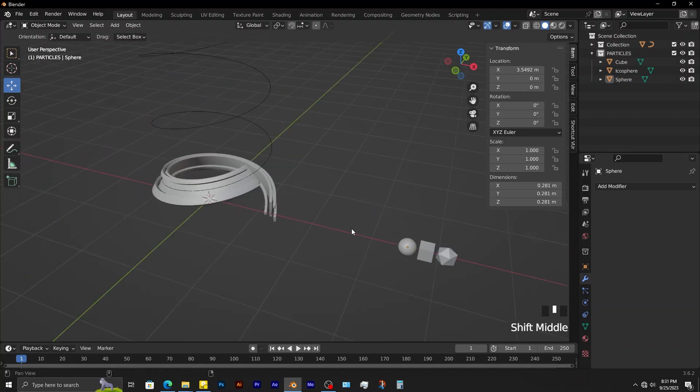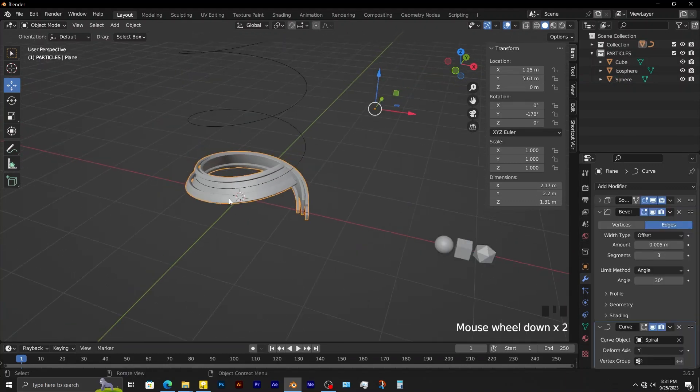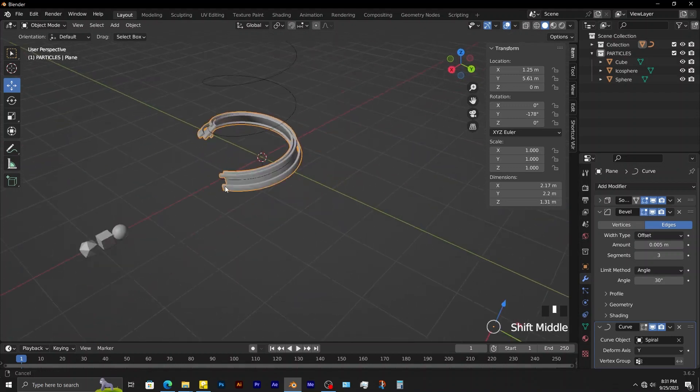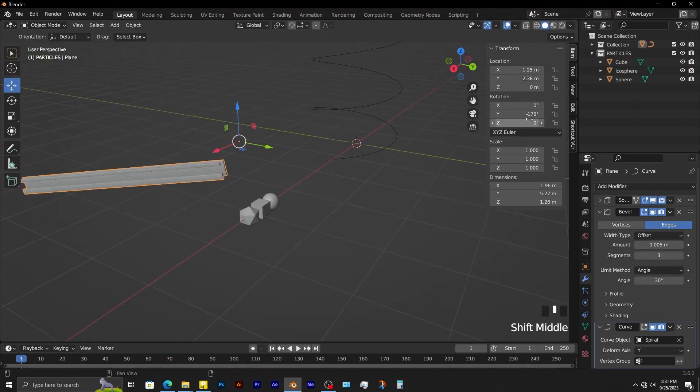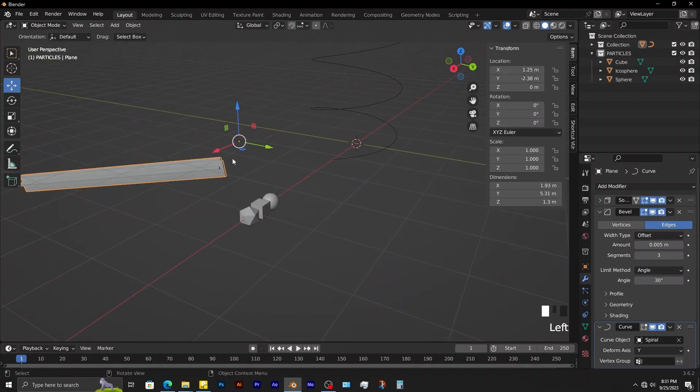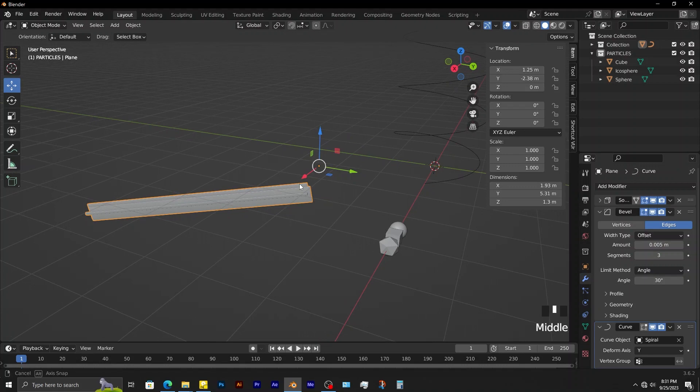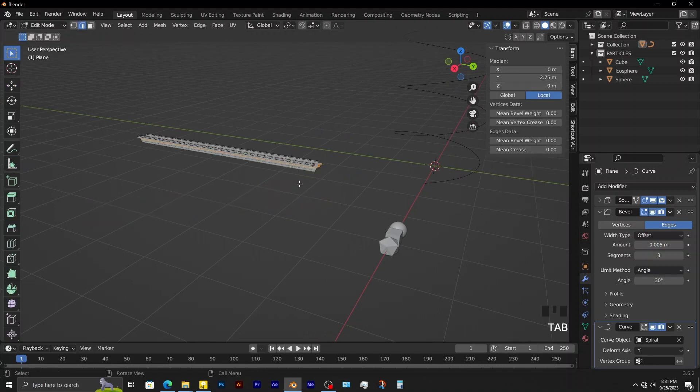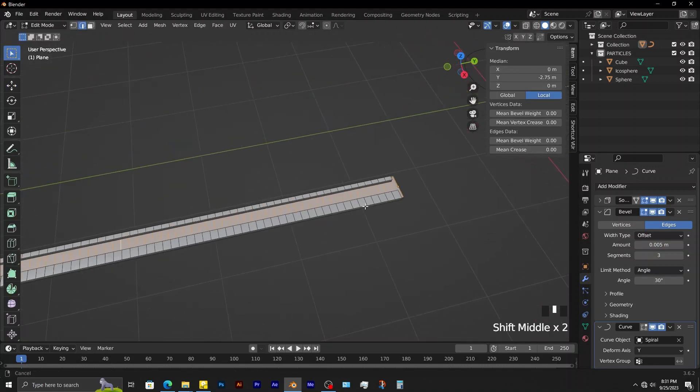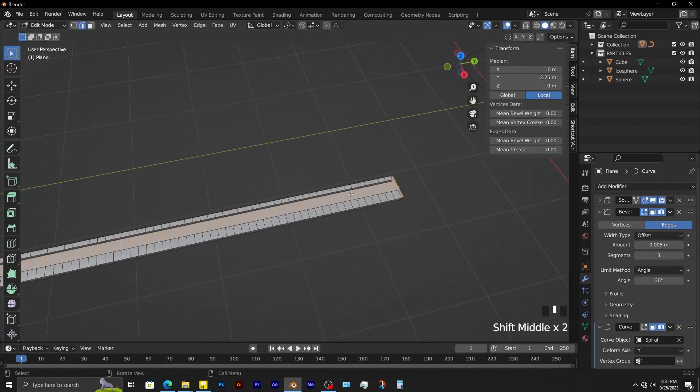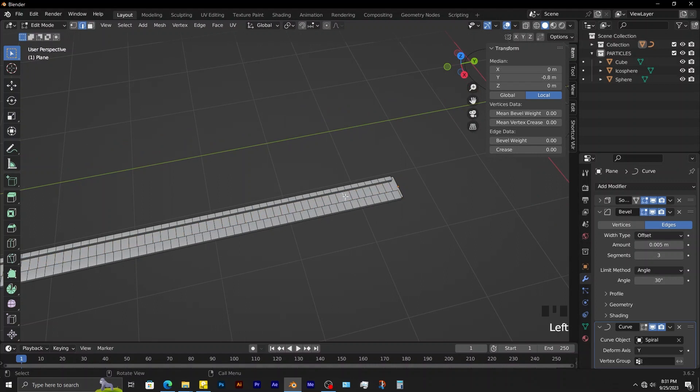These shapes are going to be attached to this object. Sometimes you may want to attach things on a specific geometry of an object. On this one, the particles are going to be attached on this selected geometry.